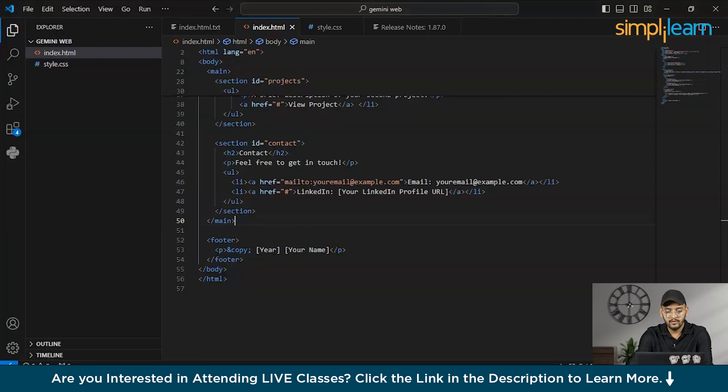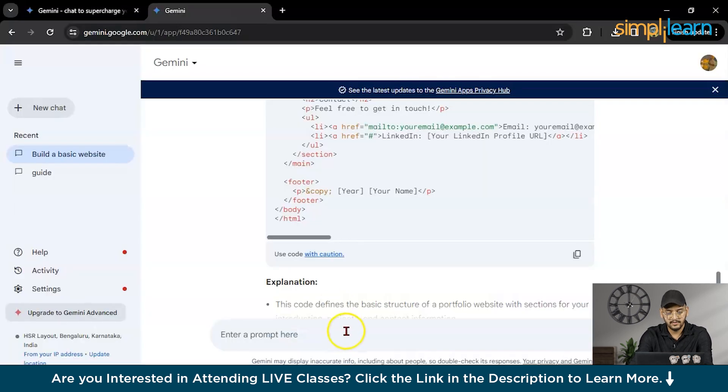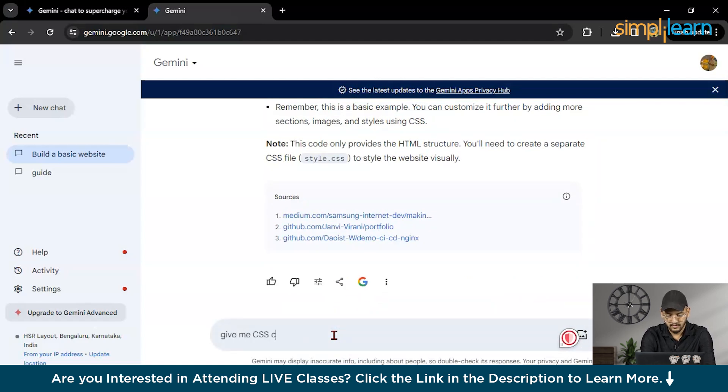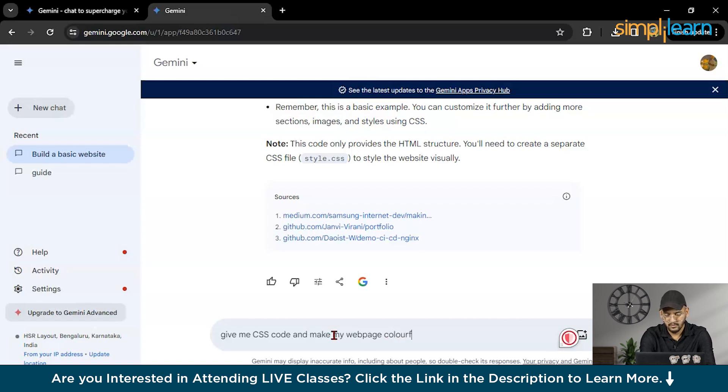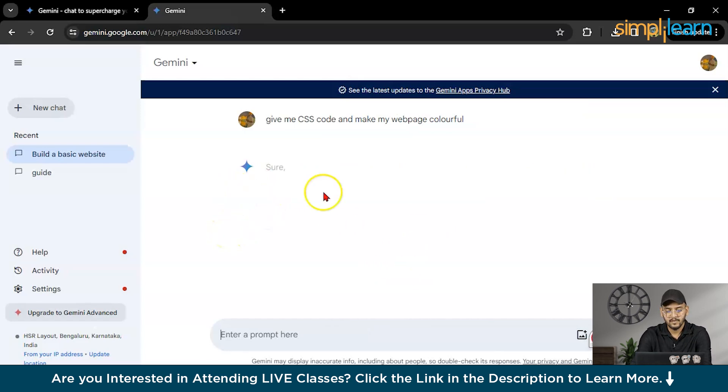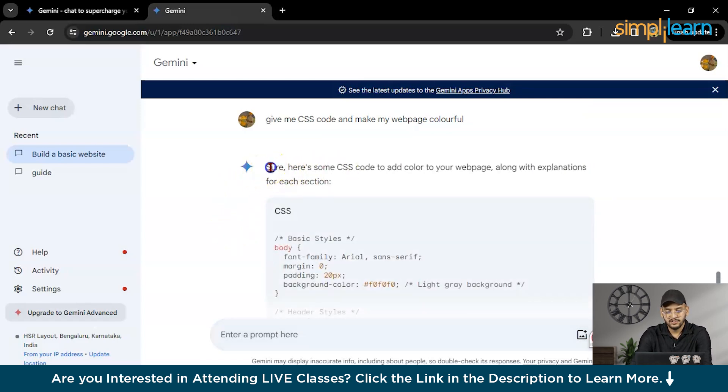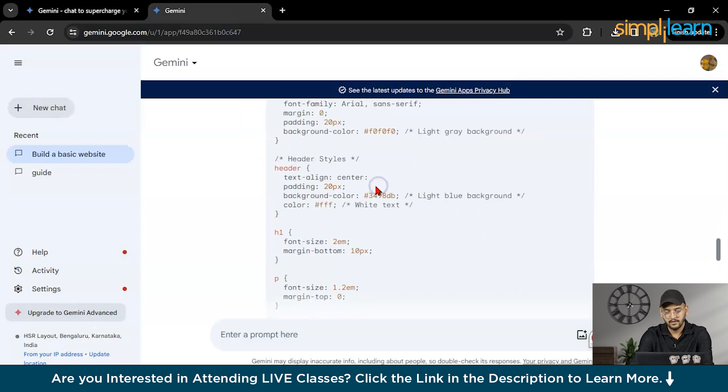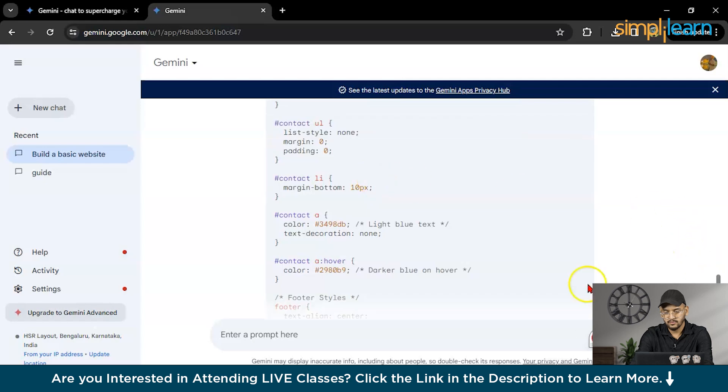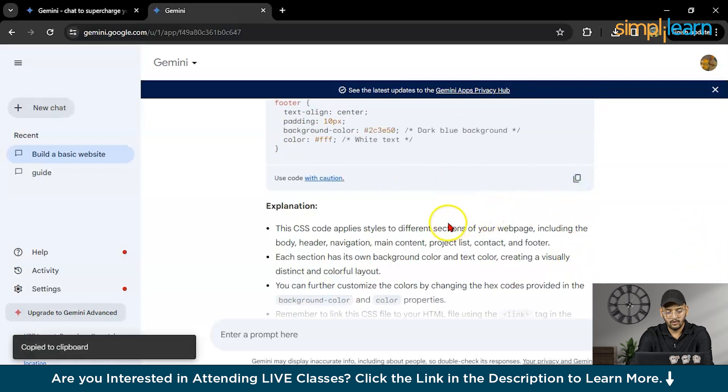Now what we will do, we will add CSS file to make it colorful or to make it more engaging. I will write here, give me CSS code and make my web page colorful. It will see, sure, here's some CSS code. What I will do, I will copy here and I will paste it here and I will save it.